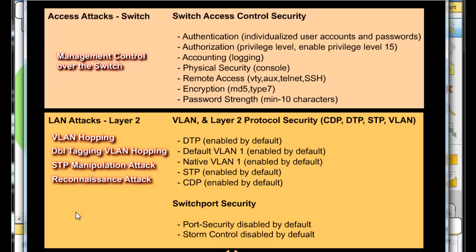Another thing is CDP — Cisco Discovery Protocol. CDP is enabled by default on Cisco switches. It's a layer 2 protocol that gives a lot of information about neighboring Cisco devices, and it could be used for reconnaissance to find out about other switches, routers, or Cisco devices on the network. Typically you want to disable CDP by default.